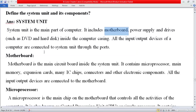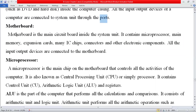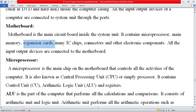All input and output devices of a computer are connected to the system unit through ports, which we will also discuss. The motherboard is the main circuit board inside the system unit. It contains the microprocessor, main memory, expansion cards, IC chips, connectors, and other electronic components. The motherboard is like a container or plate on which many devices are placed.